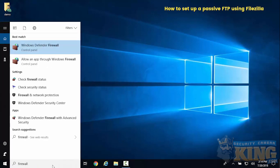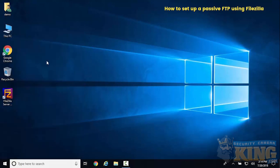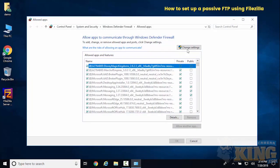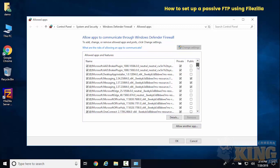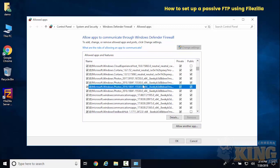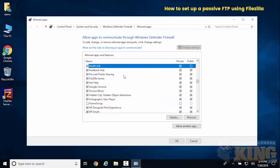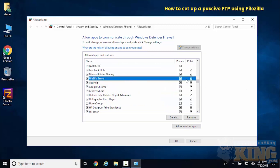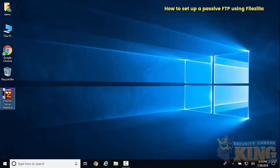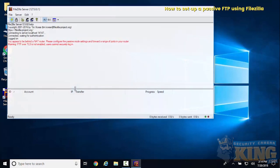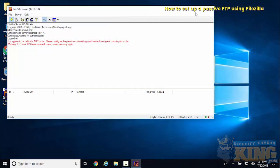Now we're going to allow FileZilla through our firewall. Select change settings and make sure FileZilla server is checked for private and public, which it already was in this case. Then we'll open the server back up.